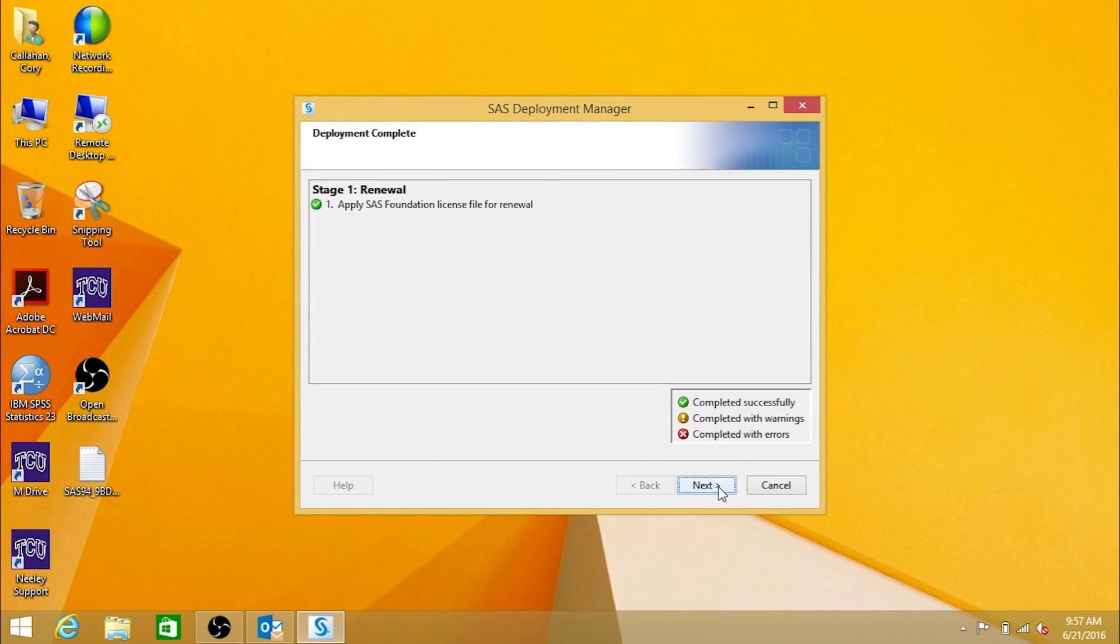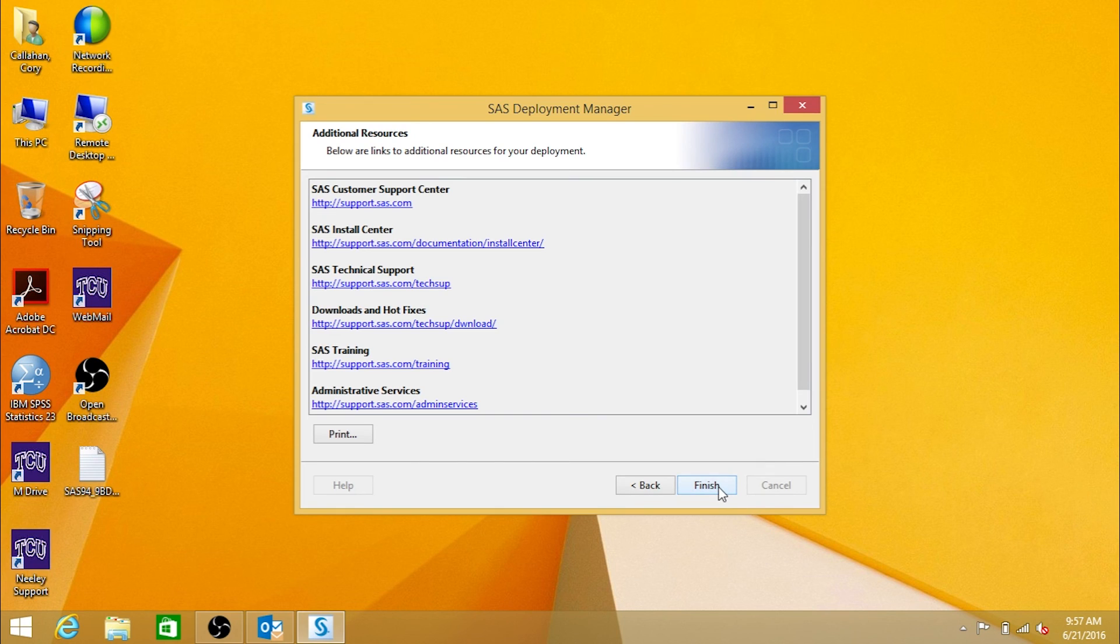When the process is complete, click Next, and then click Finish.